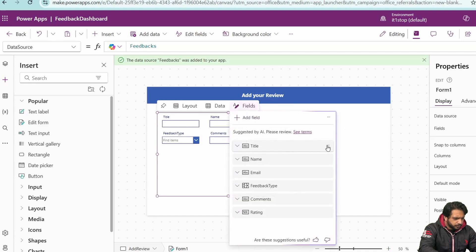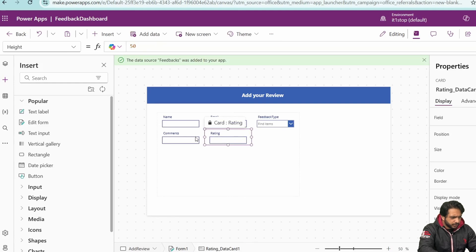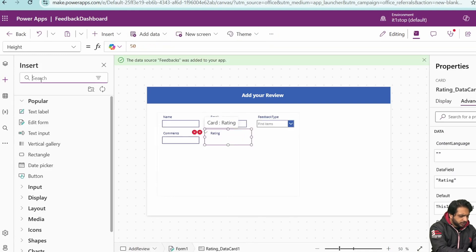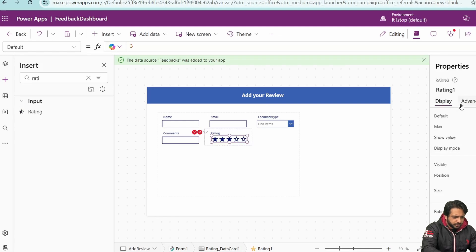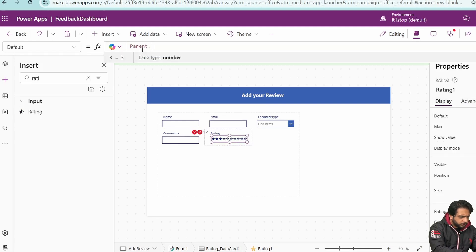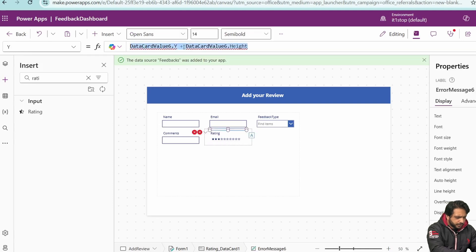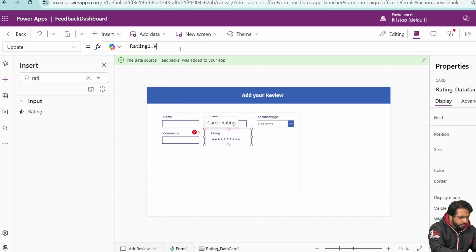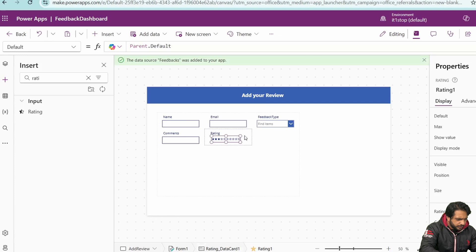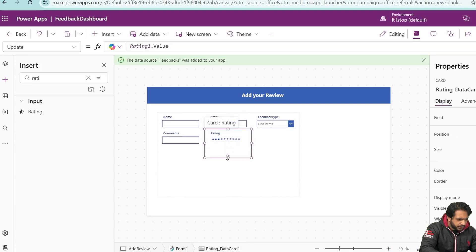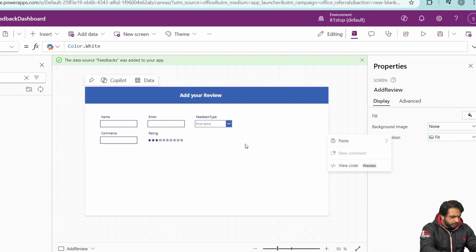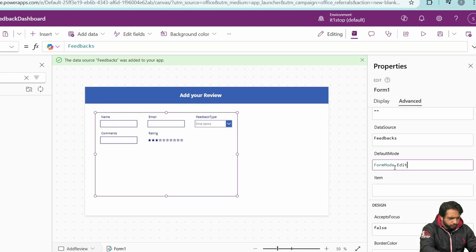We don't need the title field, so I'll remove it. The rating shows as a text box by default, but we need star ratings. I'll unlock the data card, remove the existing control, and from the Insert menu select the Rating control. I'll set the max to 10 and the default to Parent.Default. I'll remove the height/width errors and set the value to Rating1.Value.